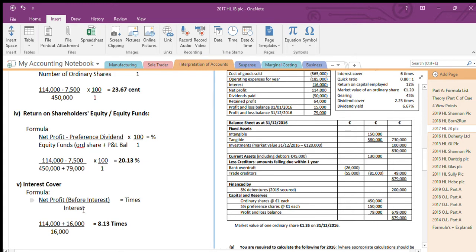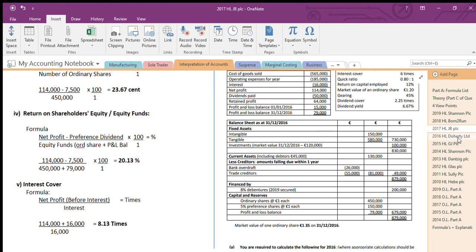My interest is 16,000. You're looking at the debentures — 8% by 200,000 — so that's working out the interest. Net profit before interest means it's my net profit before I ever took away the interest. So how do I get net profit before interest? I add it back. This is my net profit after interest — if I add the 16,000 back, that's net profit before interest. So 130,000 divided by 16,000 equals 8.13 times. That's the 2017 question.